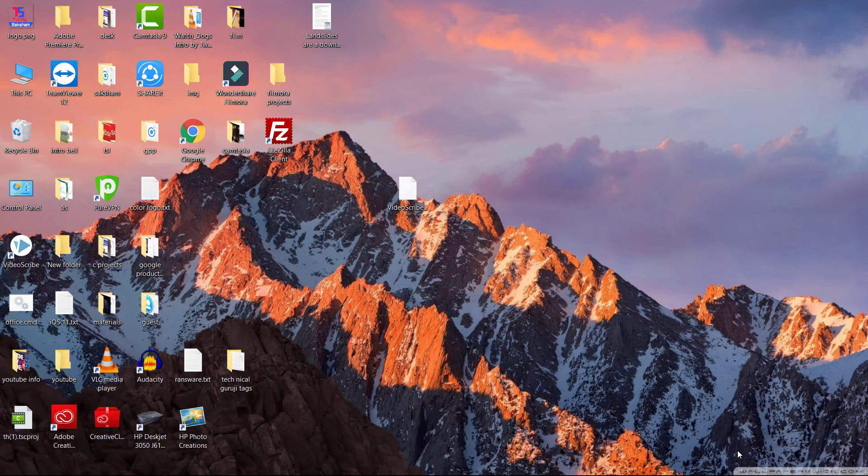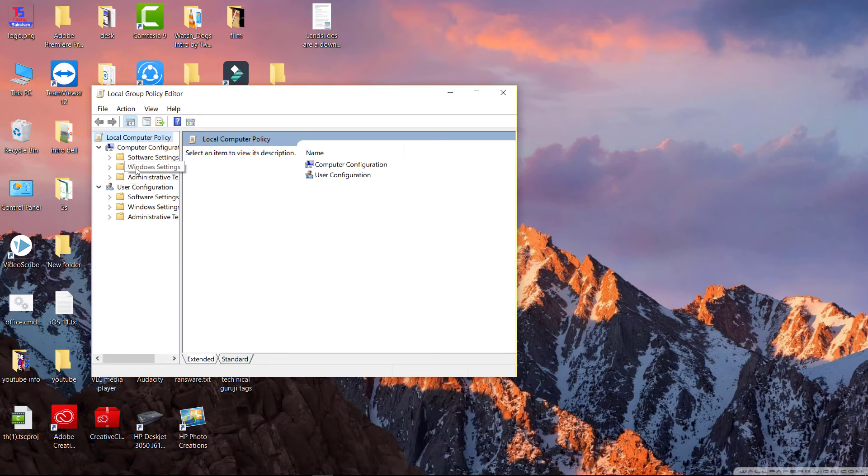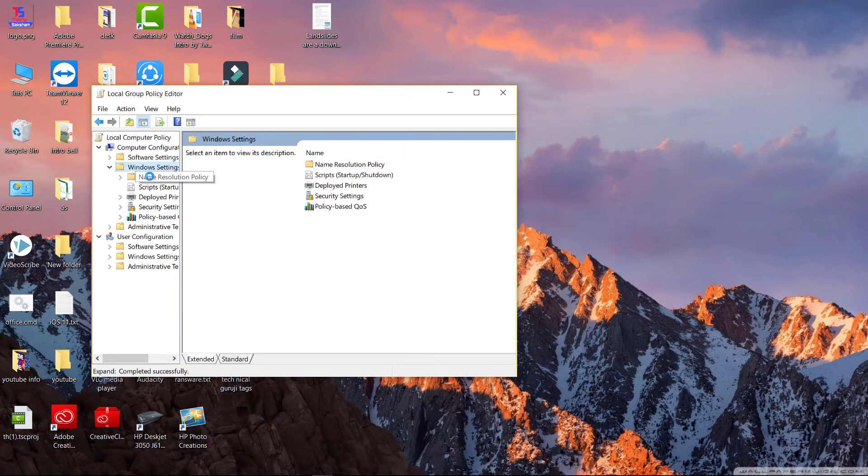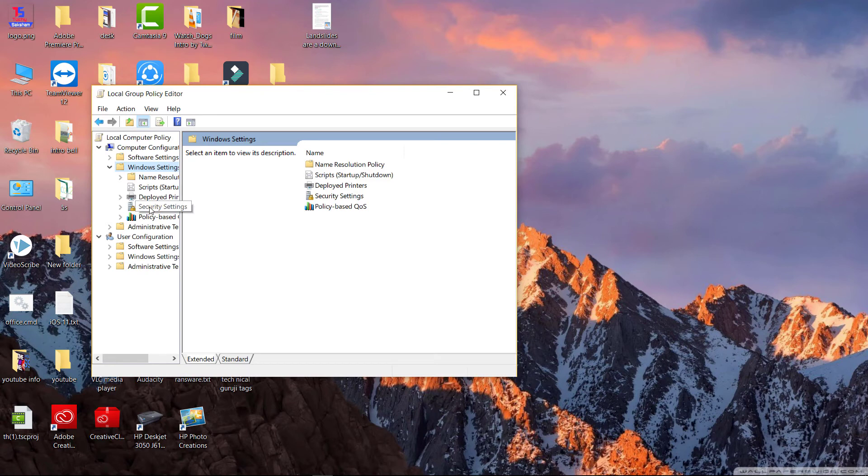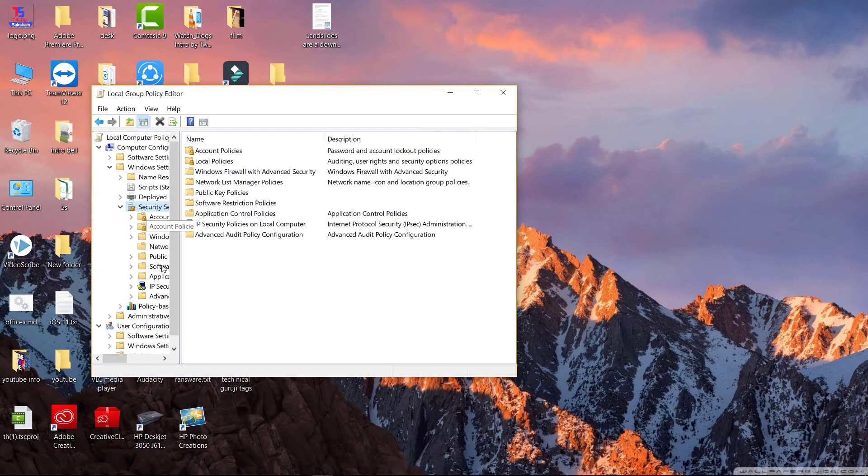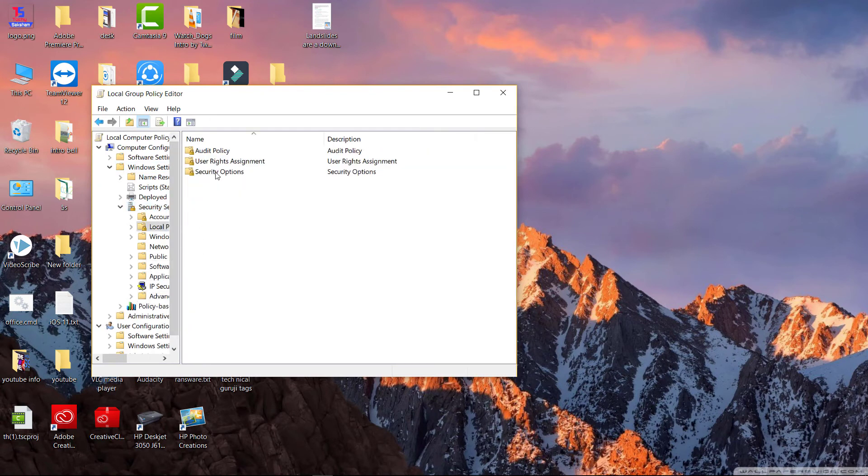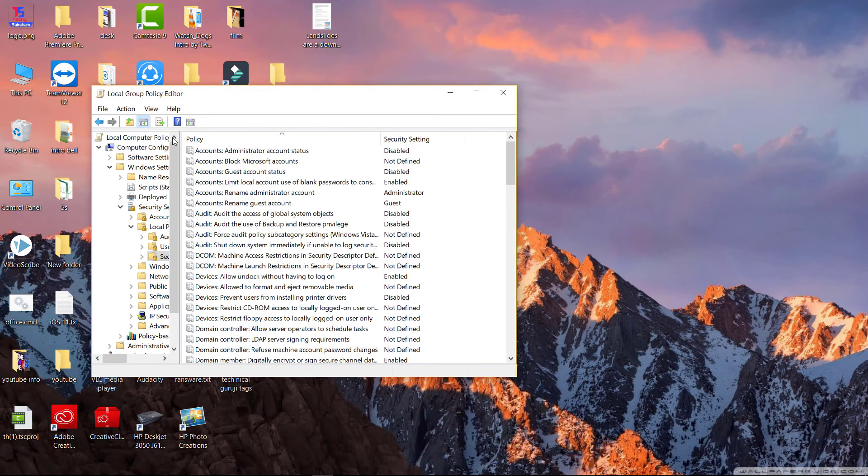Now you can see here Windows settings. Go to security settings, and now you need to go to local policies. Now select security options. Now you can see accounts guest account status.